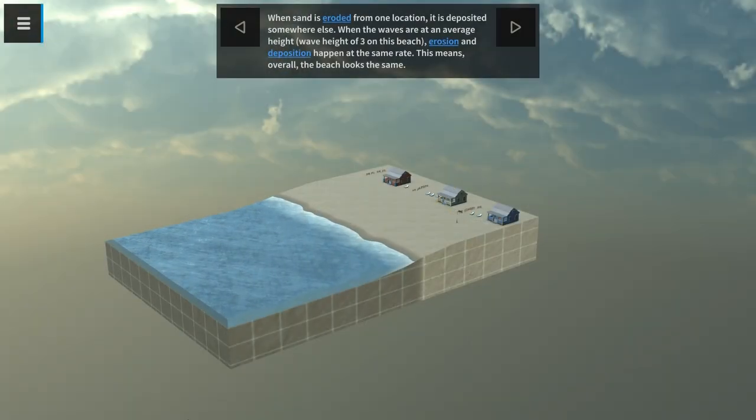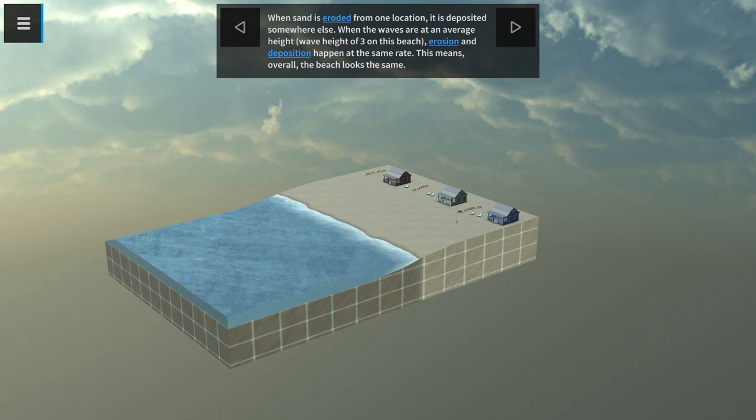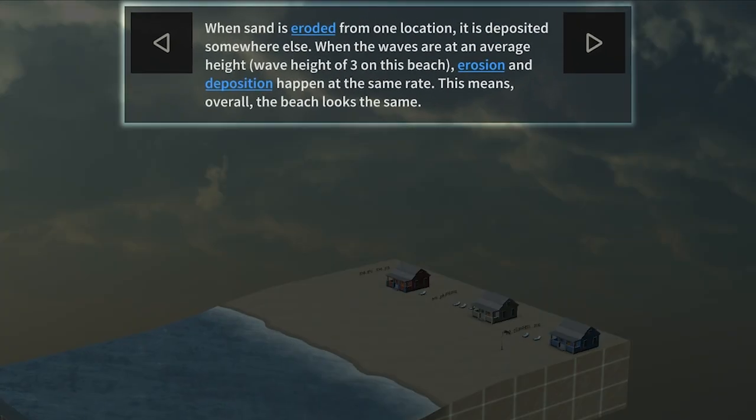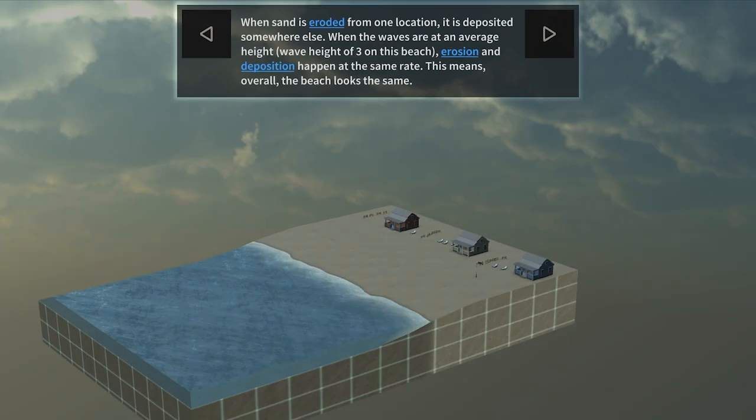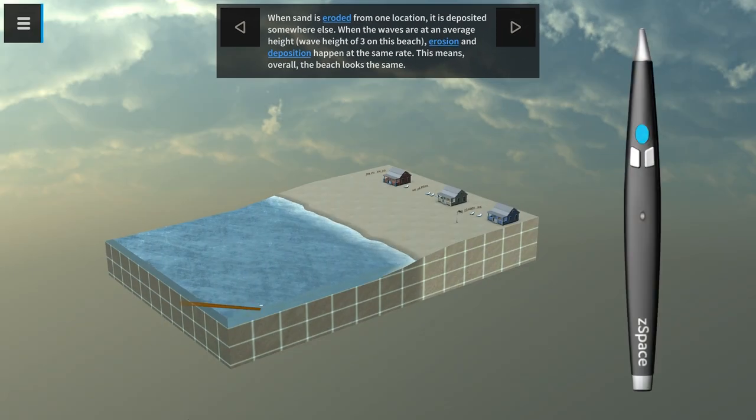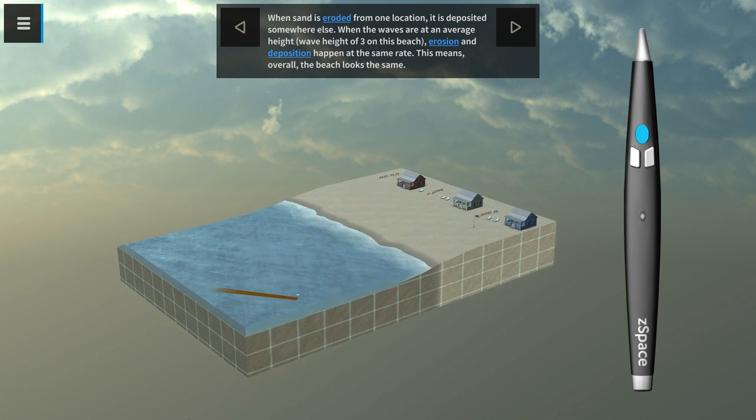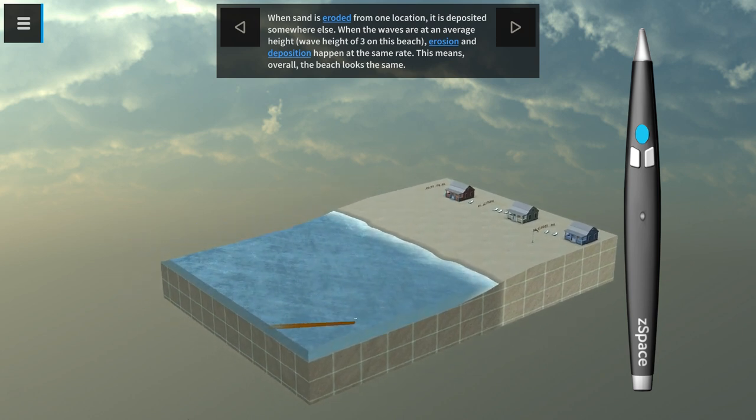To get started, there are a few things you need to know. On the top of the screen, you will notice the prompt text, which will give you guides on exploring the scene. Use the primary stylus button to pick up and interact with objects.